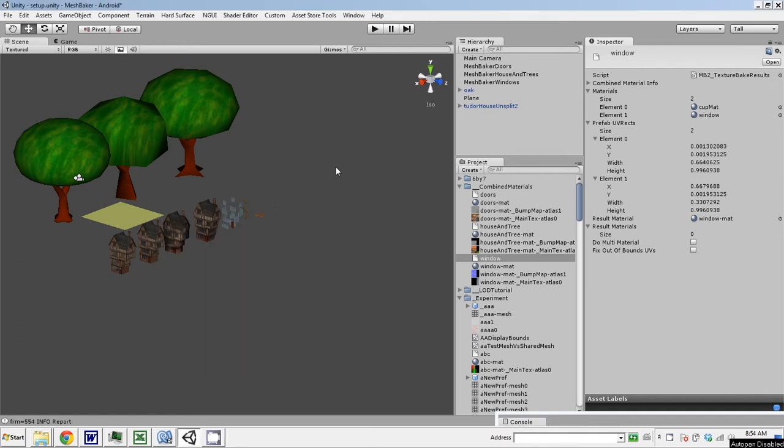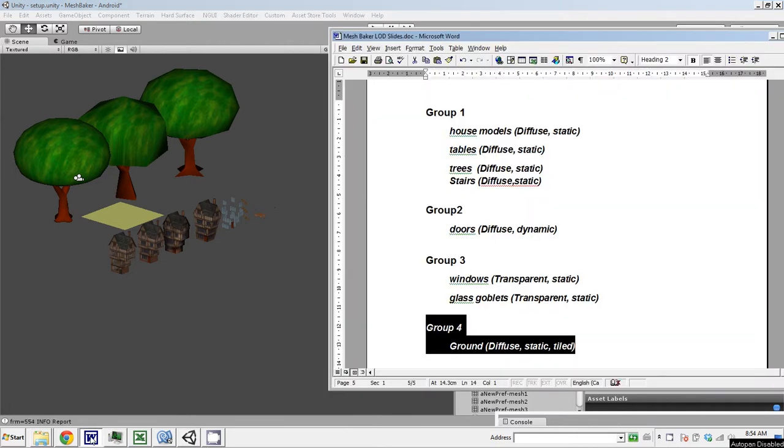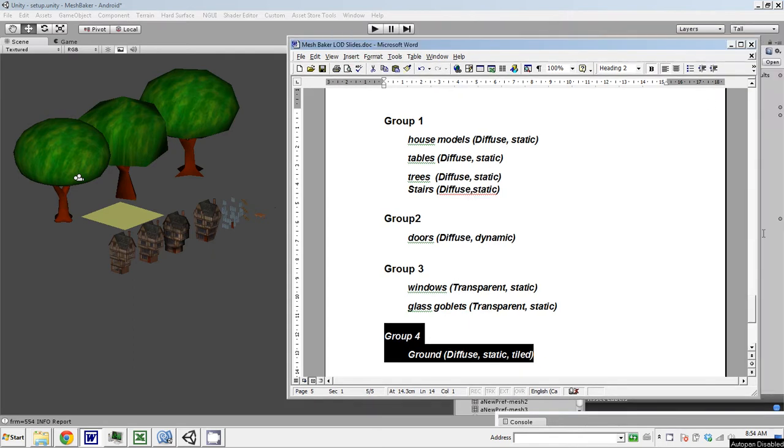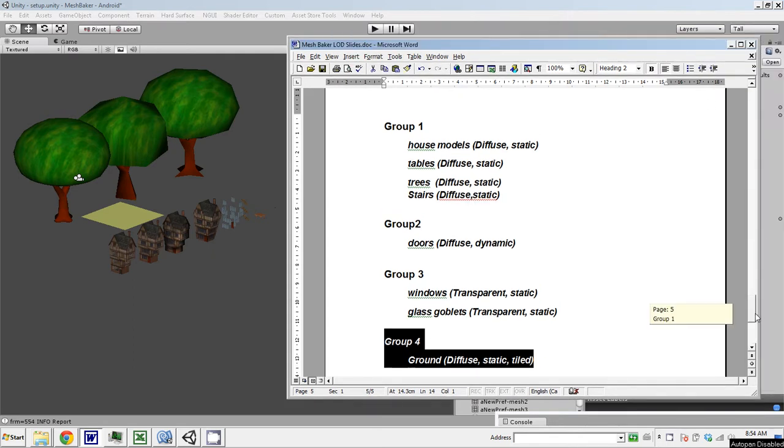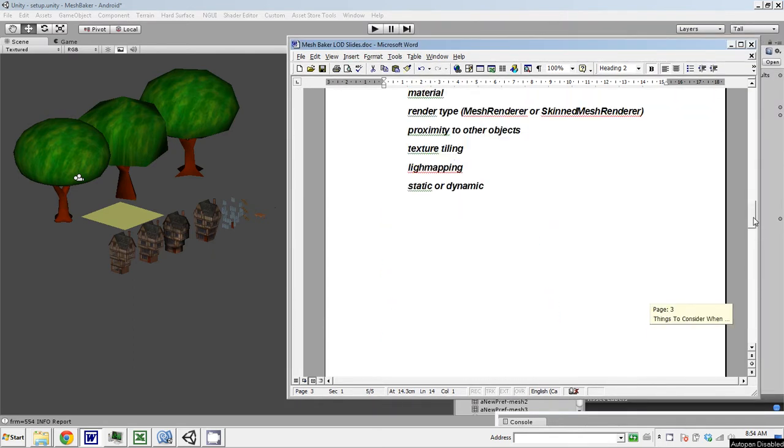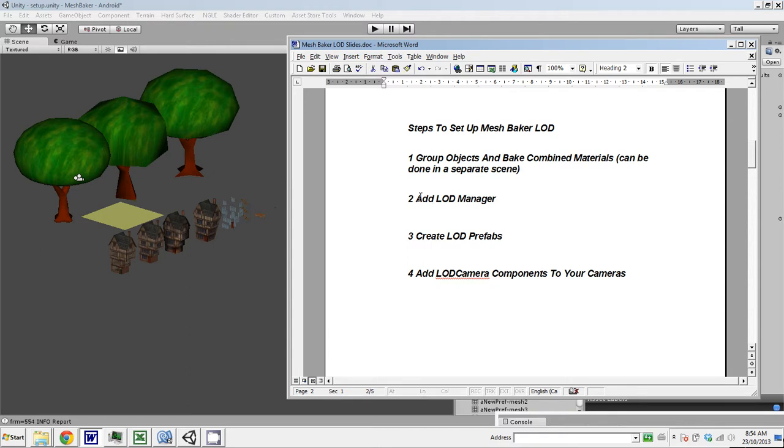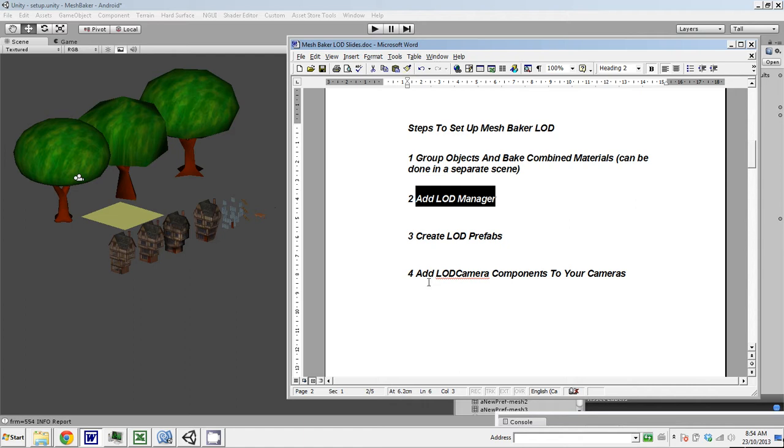Alright, continuing where we left off, in this next video I'm going to show you how to set up the LOD Manager. In the previous video I showed you how to group objects and make the combined materials. In this I'm going to show you how to add an LOD Manager to the scene, then I'll show you how to create the LOD Prefabs and add the camera components.